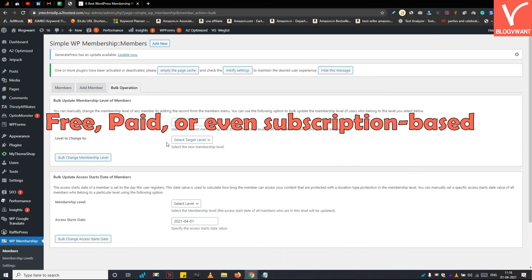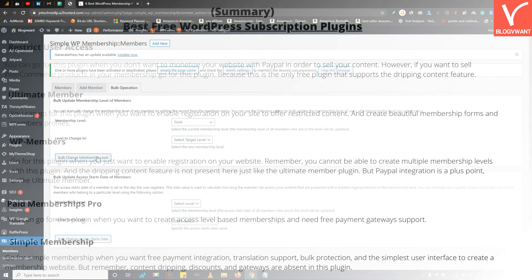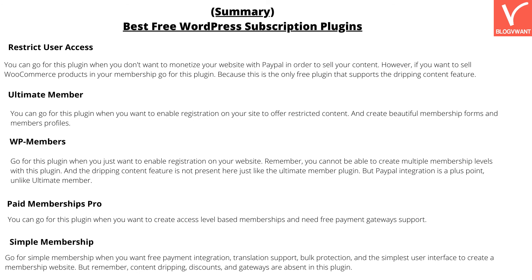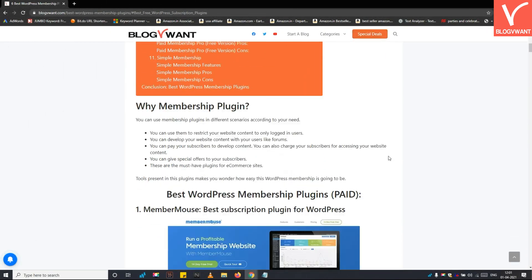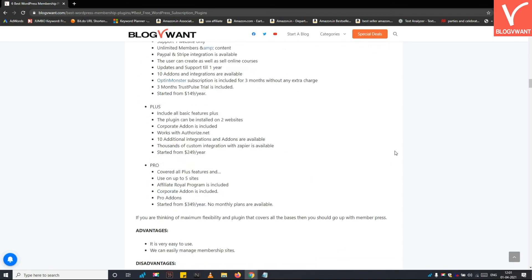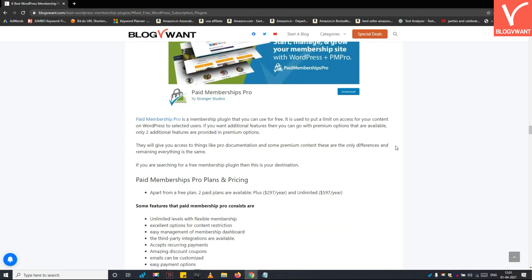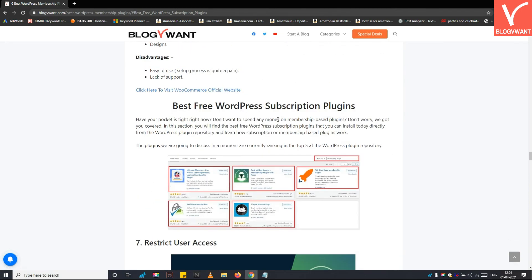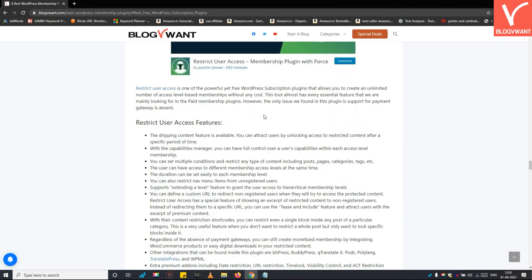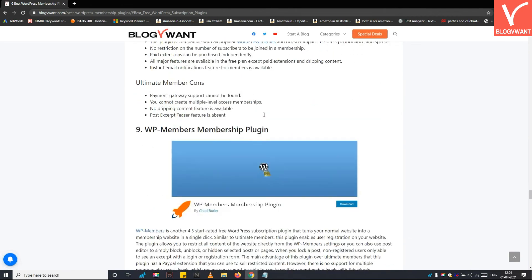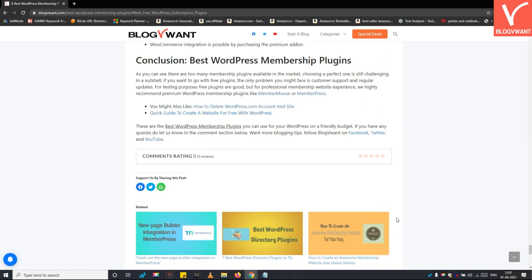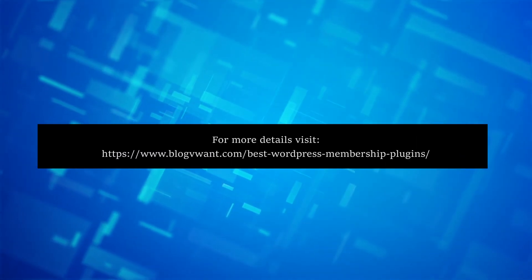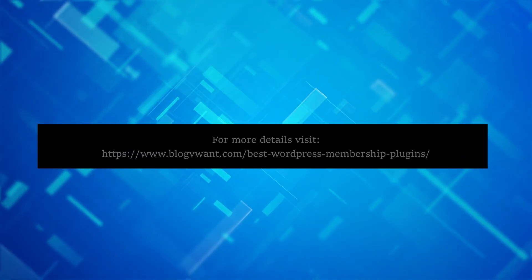Here is a quick summary of this video. If you still have confusion, you can pause and follow this summary to make a decision on the free WordPress plugin. You can also check our website article which covers both free and paid plugins thoroughly. As there are too many membership plugins available, choosing the perfect one is still challenging. If you go with free plugins, the only problems you might face are customer support and regular updates. For testing purposes free plugins are good, but for a professional membership website experience, we highly recommend premium WordPress membership plugins like MemberMouse or MemberPress.